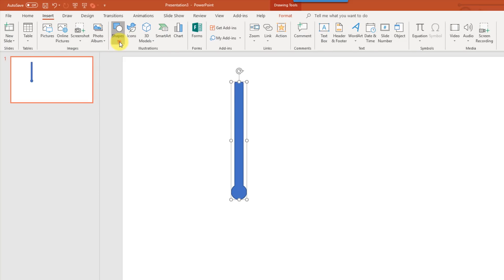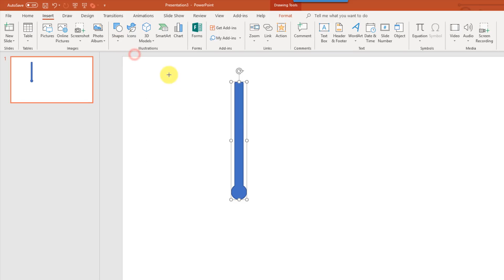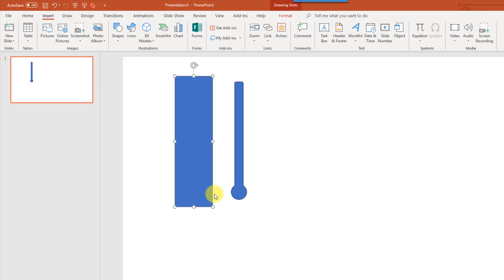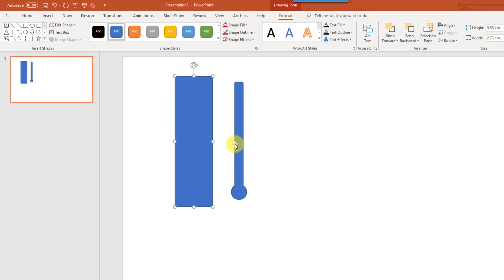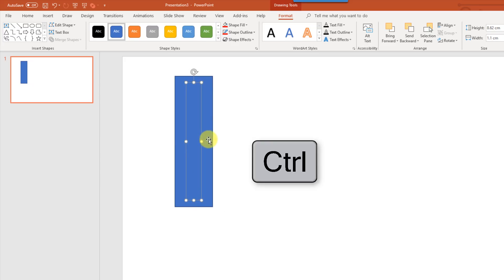The next thing is we're going to add the thermometer background. So we're going to use a rectangle here, and we want this to be a little bit bigger than the thermometer shape here. And now we can move these over top of each other, and then we're going to select them both again. So hold CTRL and select them both.